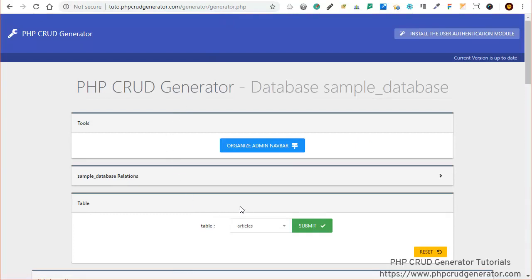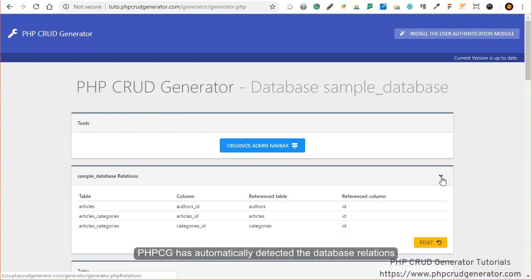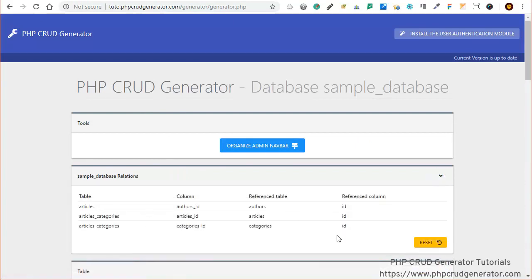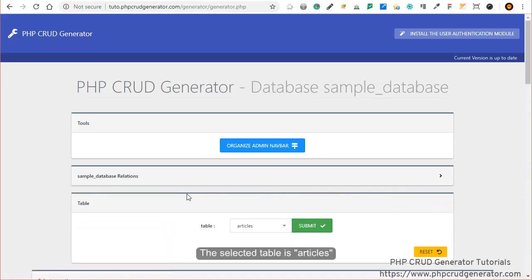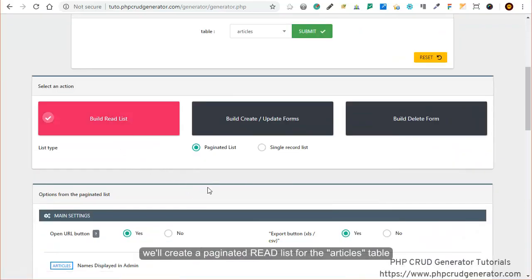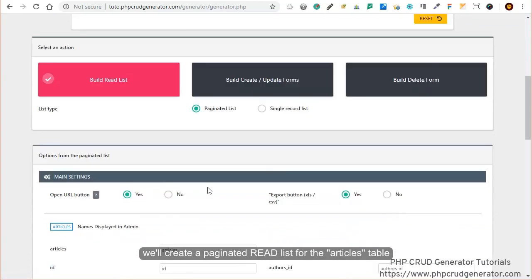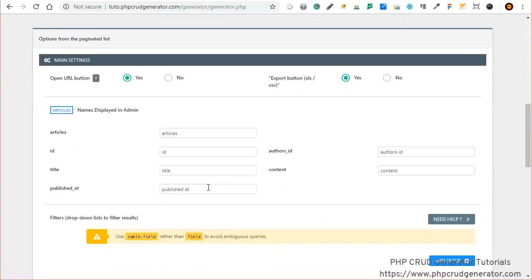We can see here that PHP CEG has automatically detected the database relations, for instance between the tables articles, authors, and categories. The selected table is articles, so we will create a paginated read list for the articles table.